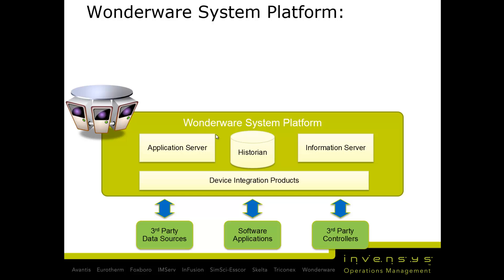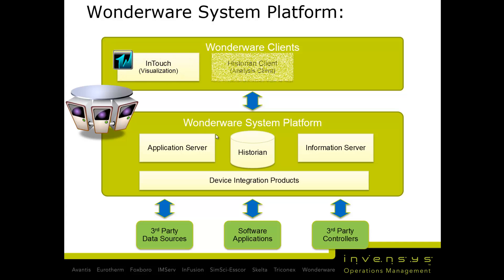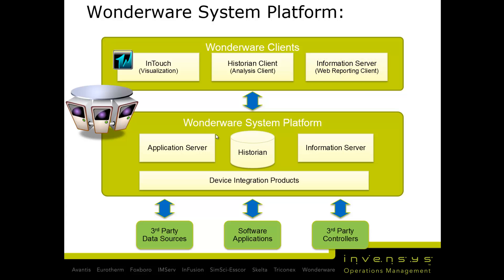That outside world can be third-party resources, software applications, or third-party controllers, also Wonderware clients. These Wonderware clients include InTouch for visualization, Historian Client for analysis, and Information Server for web reporting - different components that make up Wonderware System Platform.